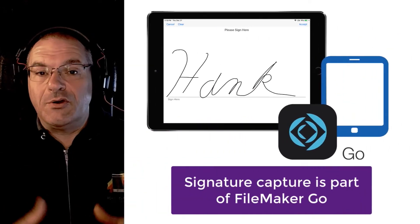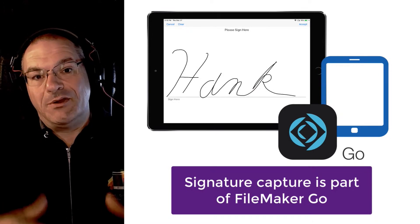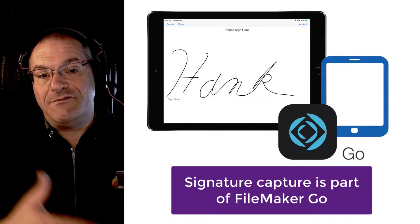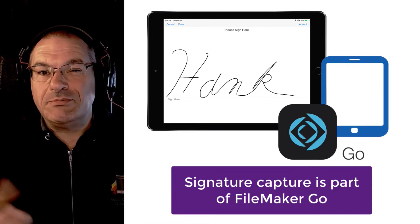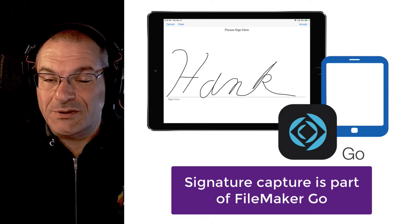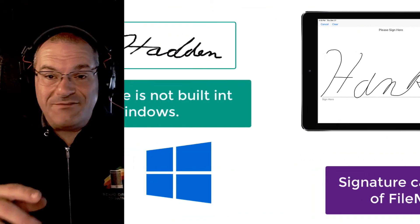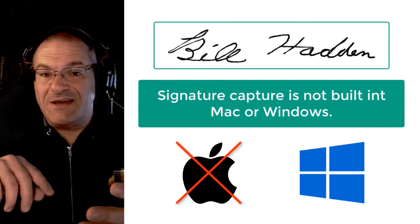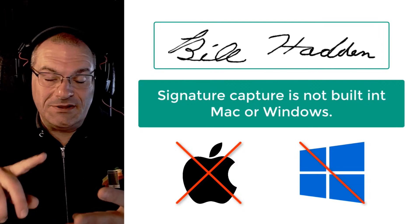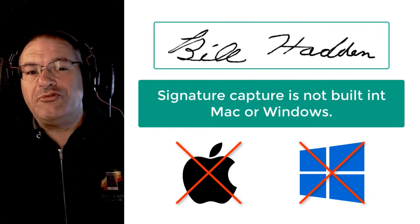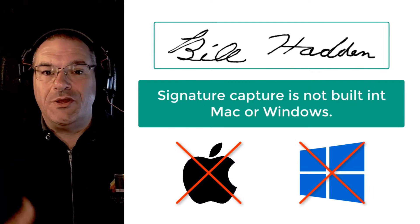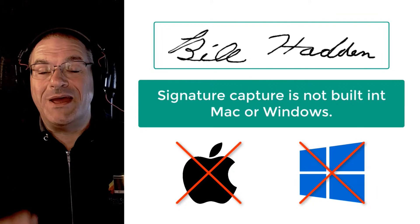Normally that's done with paper but you can do it online. You could do it with FileMaker Go for many years because with FileMaker Go on iPhone or iPad the signature capture was kind of already built into the operating system, but it's not fundamentally built into Macs. It's not fundamentally built into Windows.